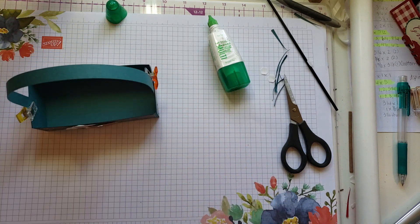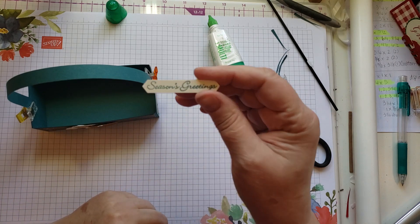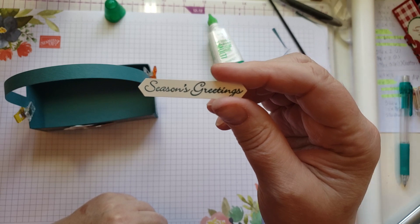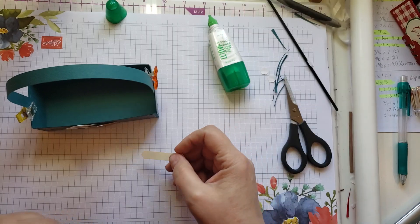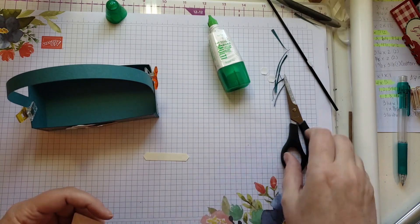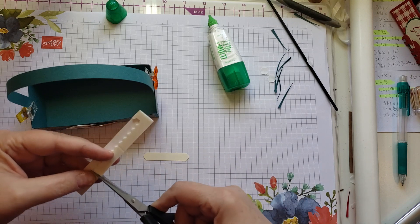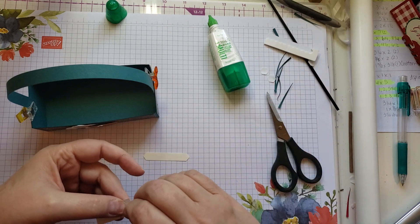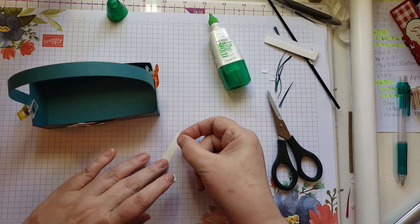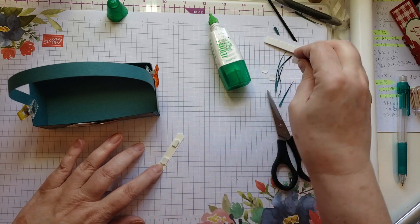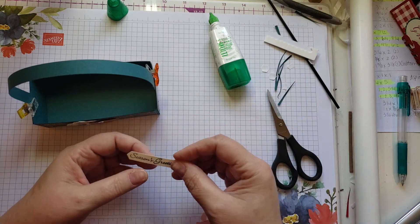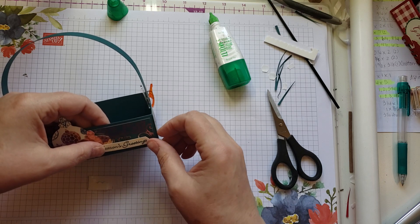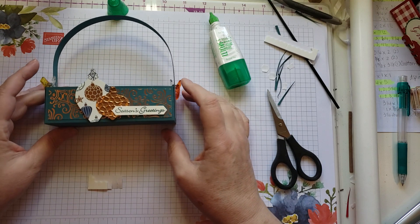And then I have stamped Season's Greetings out of the Itty Bitty Christmas stamp set and I've punched it with the Classic Label Punch. I stamped it in the Pretty Peacock ink and I'm going to add this to my little box also. I think I'll put it just like that. So there's the front of my box.